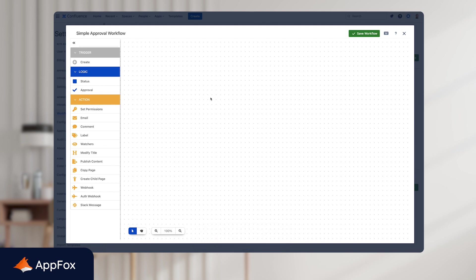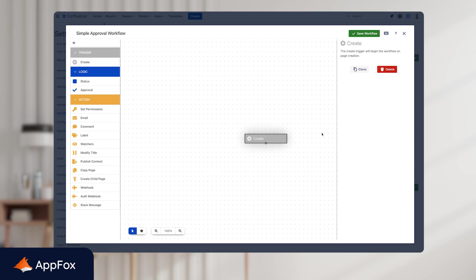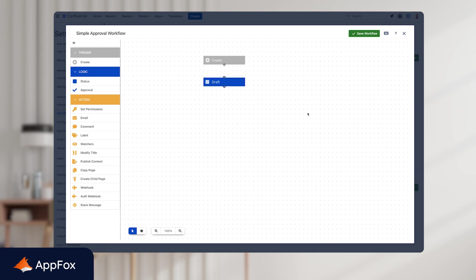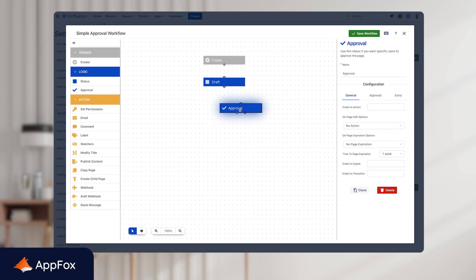So as mentioned, for this workflow, we're going to create a single stage approval process that goes to one person for their approval. And first, we need to start with the Create or the Start trigger node and place that at the top of the canvas here. Next, we'll need to add the statuses that the page will transition through. And in this example, we'll keep it really simple and go for Draft as the first transition. So let's just drag a status node onto here and rename it Draft. Next up, we need to add the review cycle. And on the left here, you have the approval node. So we just need to drag that onto the canvas and move that into position. And we'll rename this one In Review.